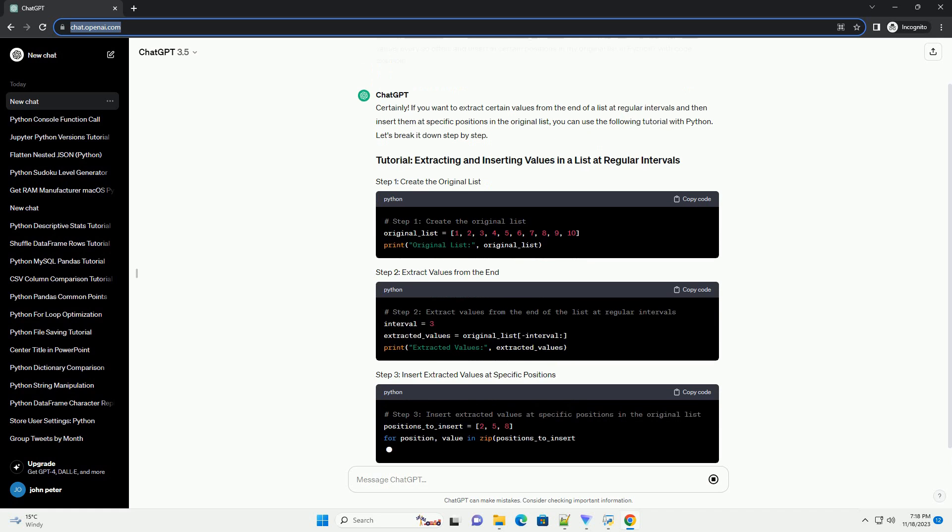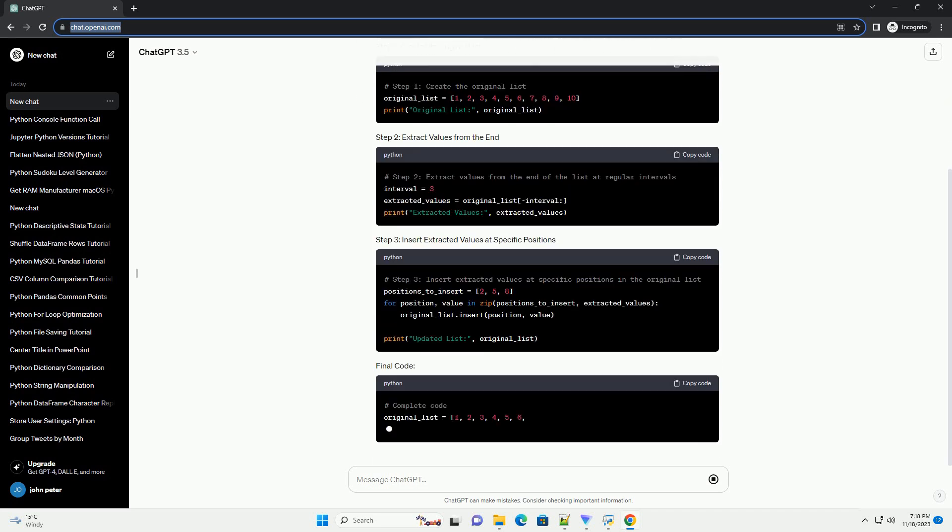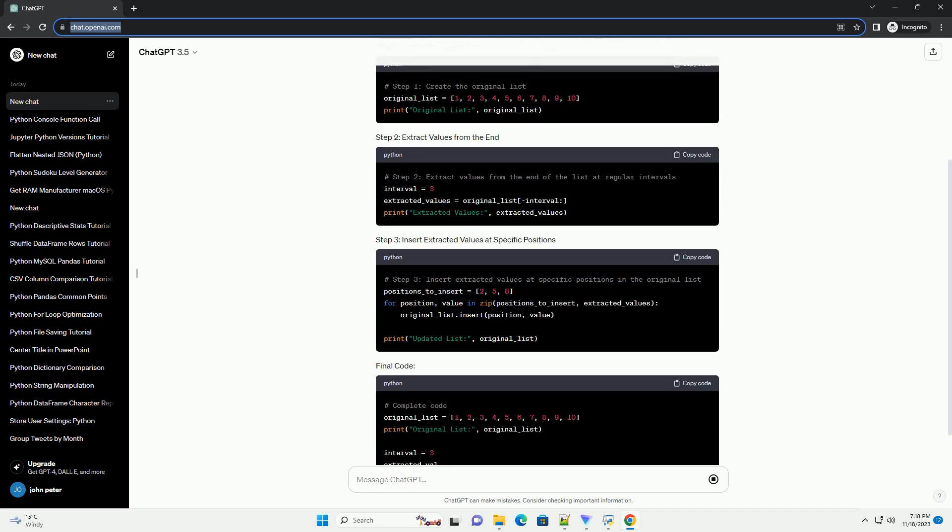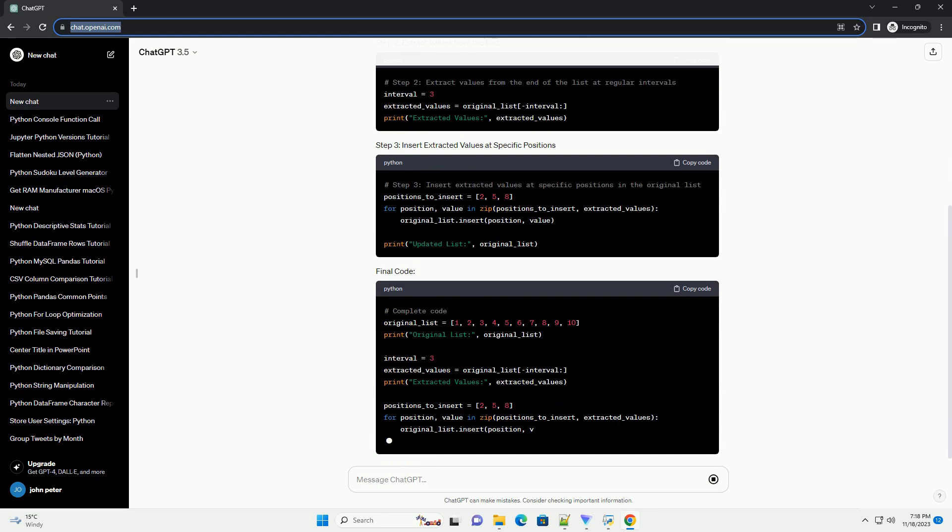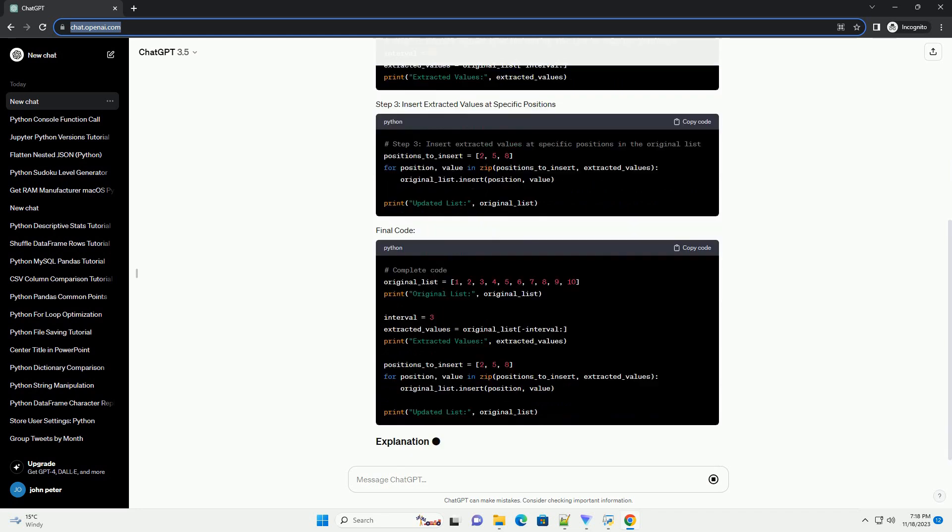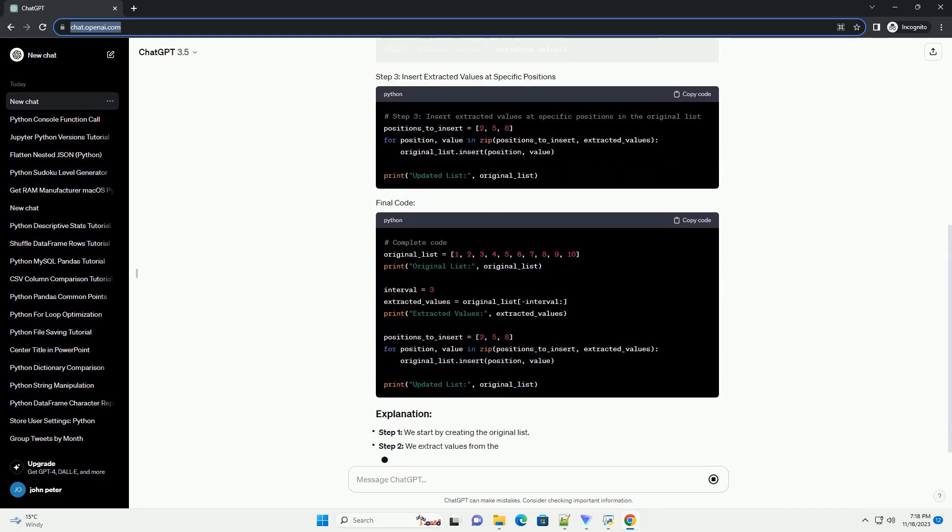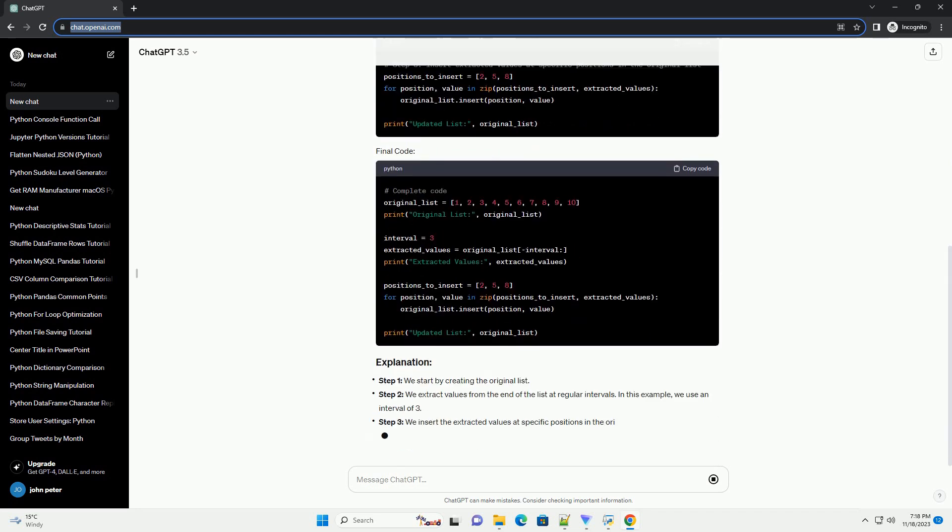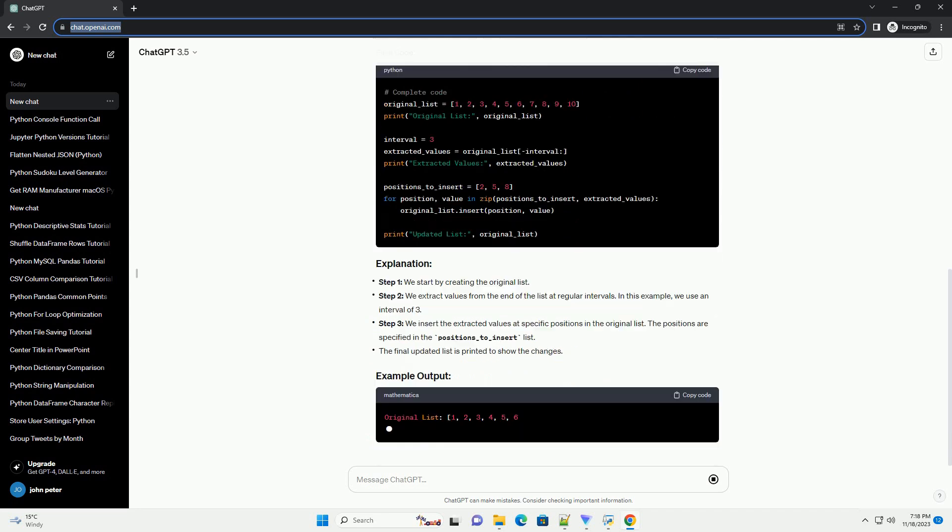Step 1, we start by creating the original list. Step 2, we extract values from the end of the list at regular intervals. In this example, we use an interval of 3.